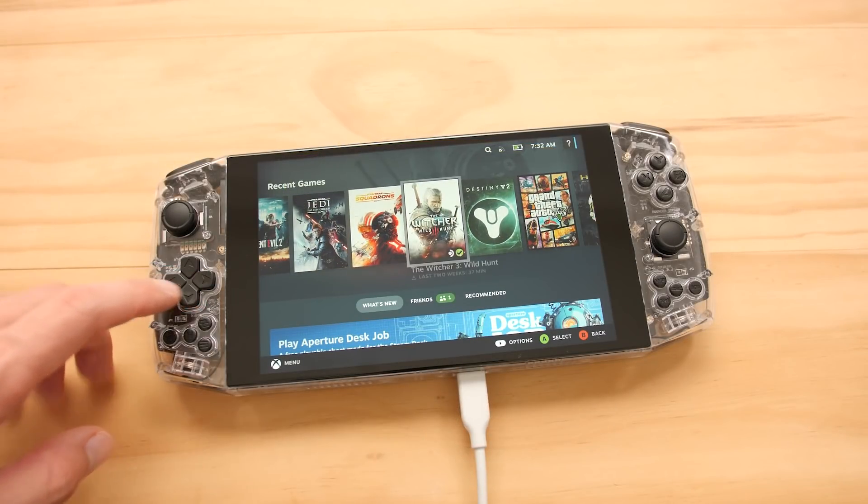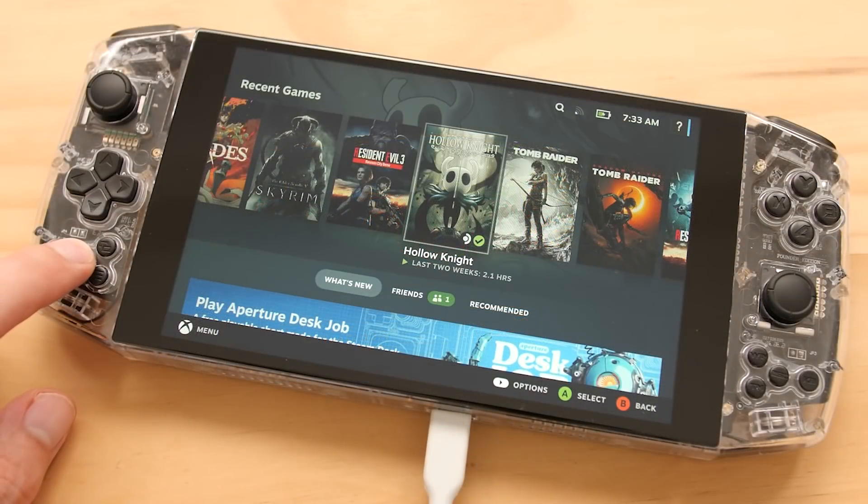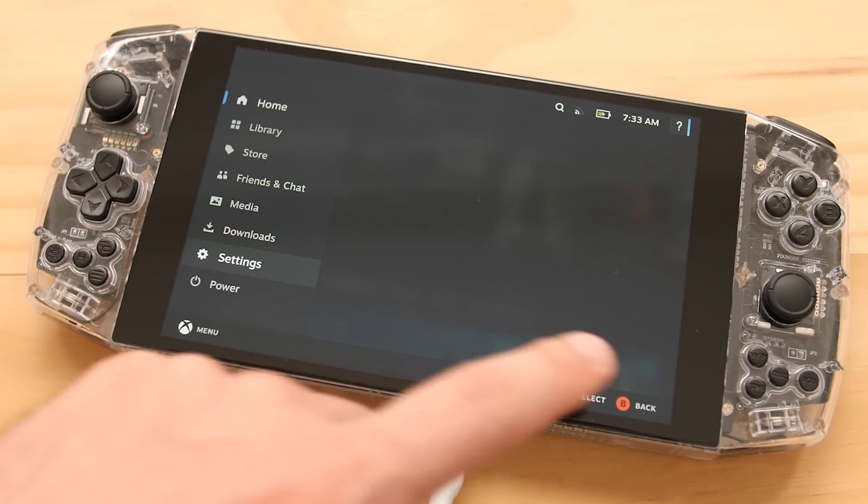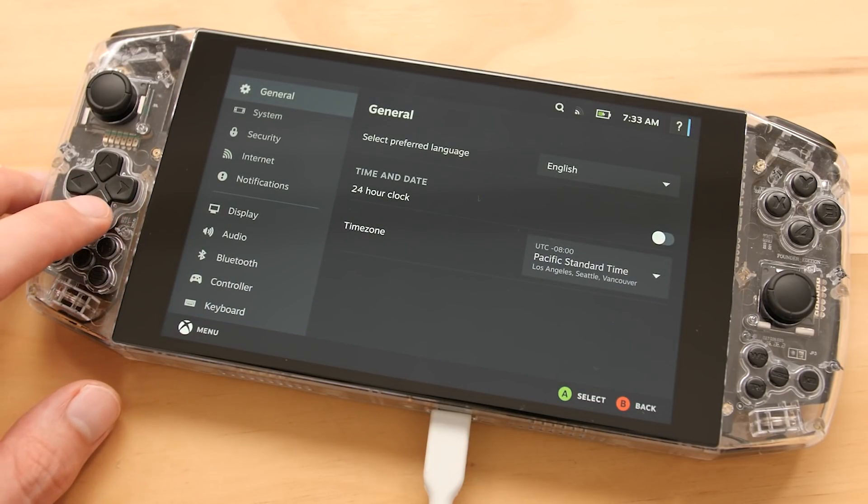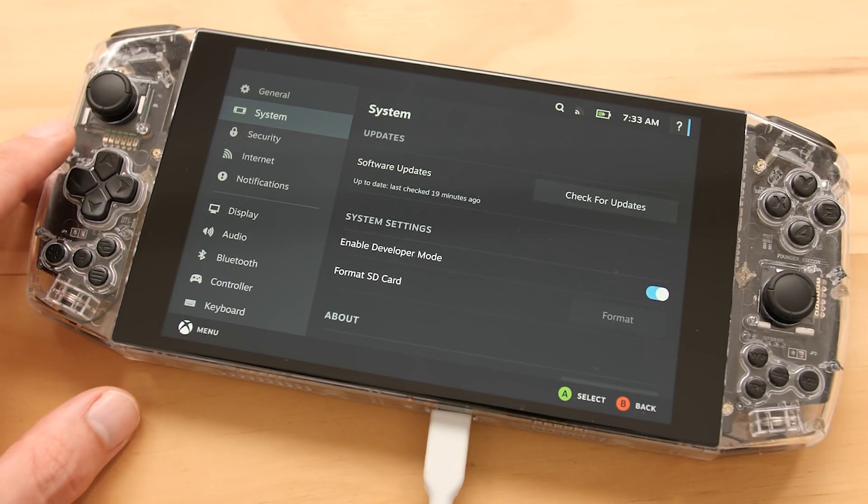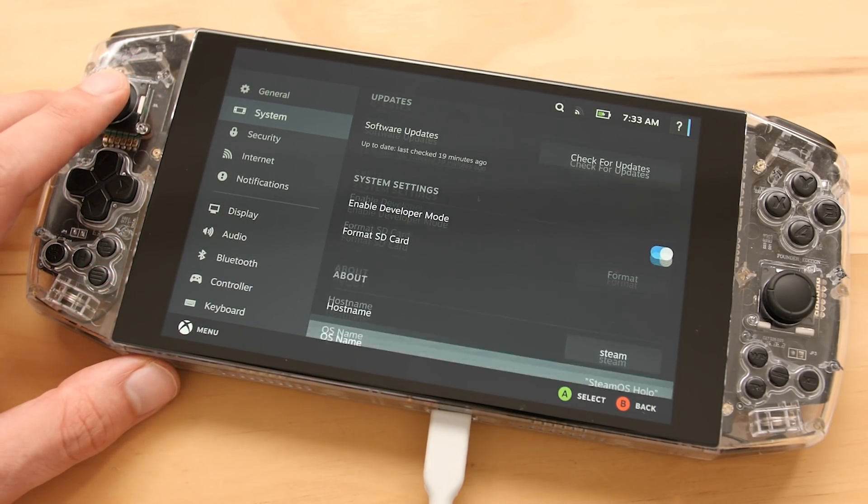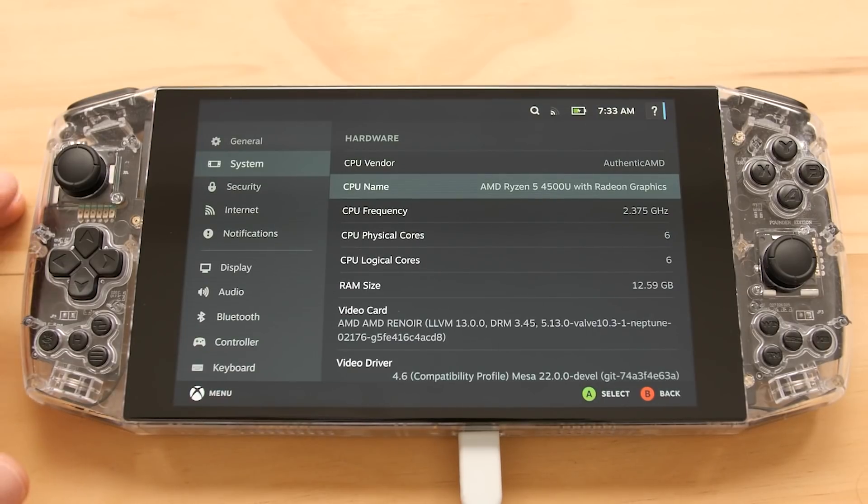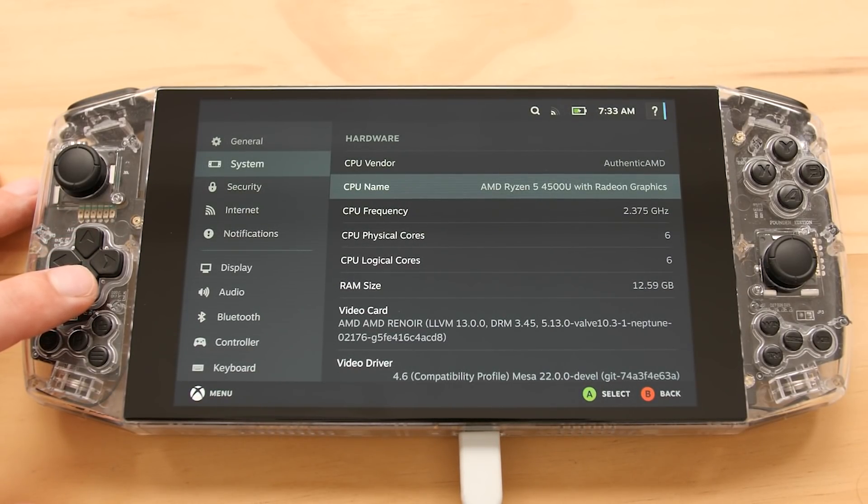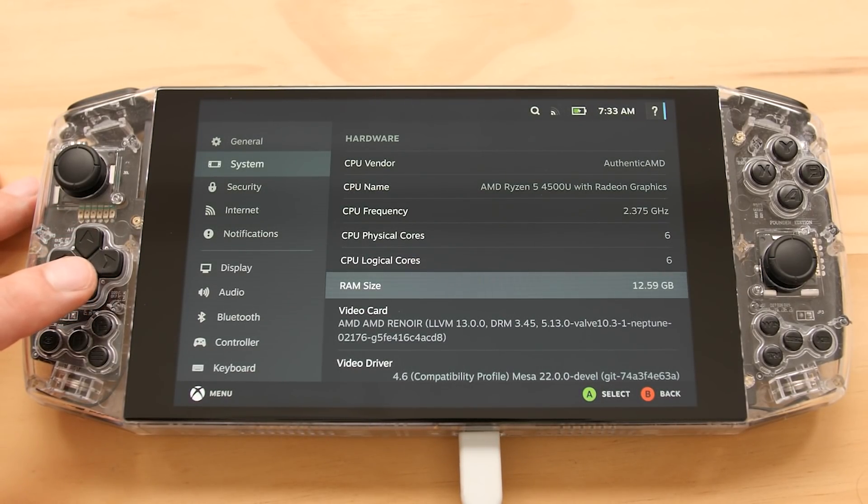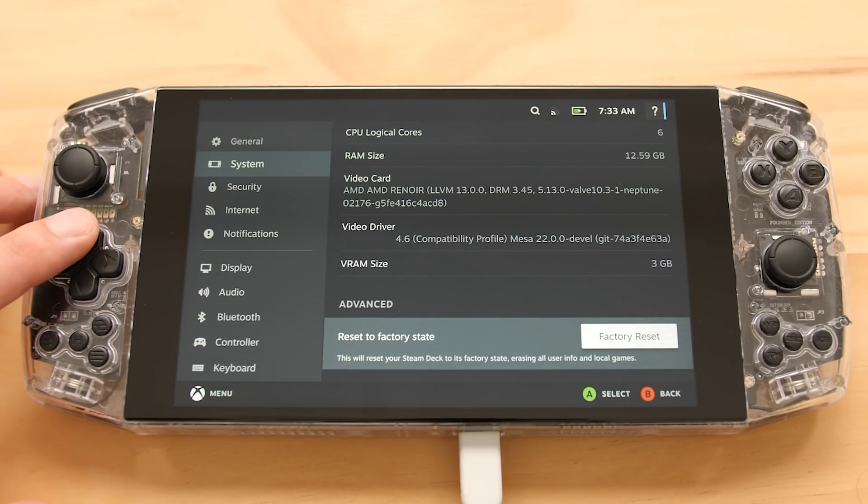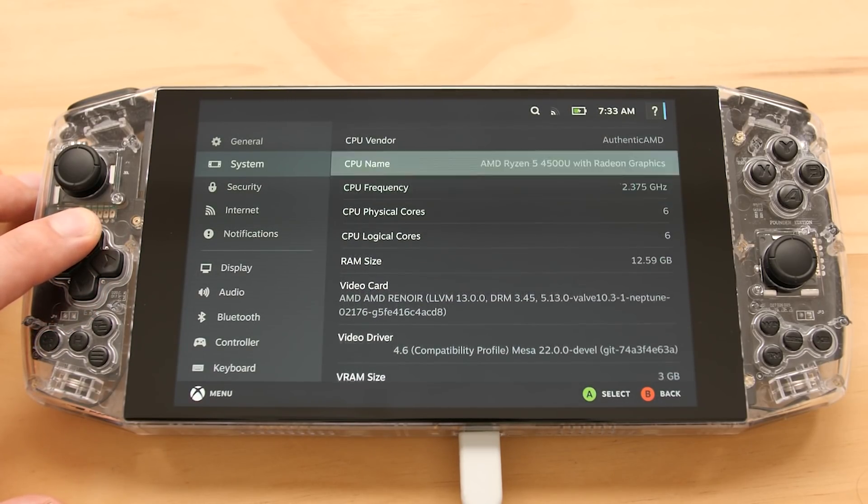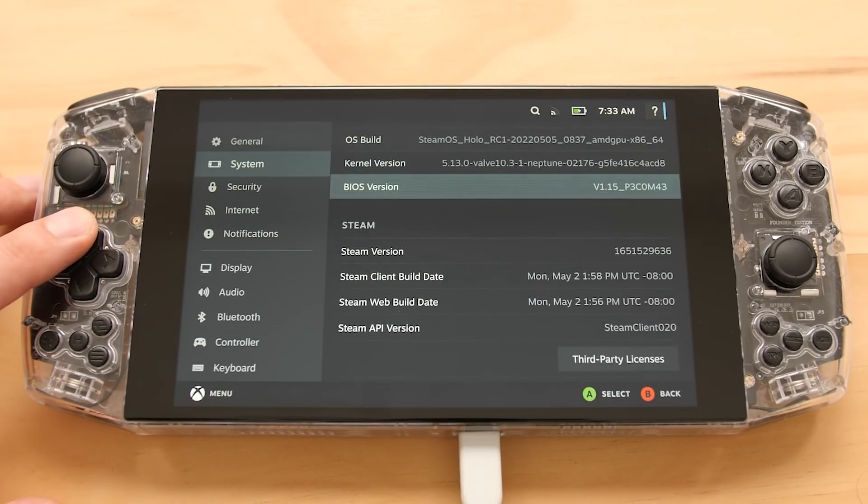To test out the performance of this system, I installed this new OS on my Clear Shell Founders Edition Aya Neo. Inside the system menu, you can see that it correctly identifies this as a Ryzen 5 4500U with a Vega GPU. The OS version that I'm using right now is a bit older than the one I'll show you how to install later in this video.